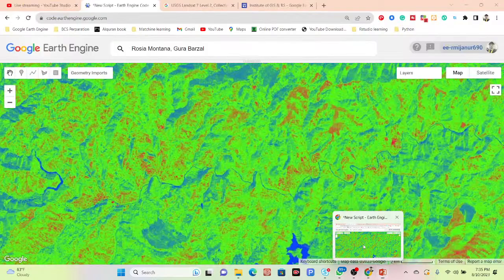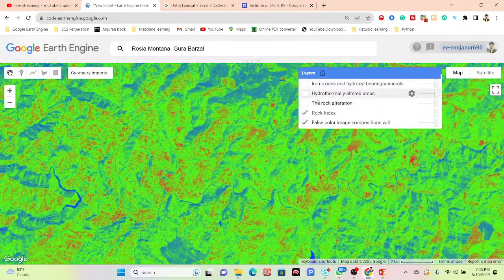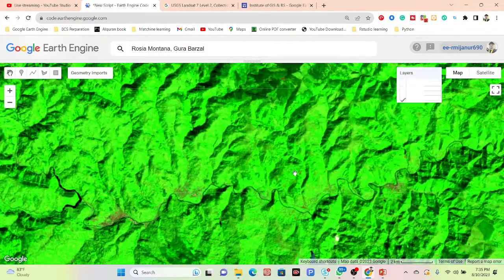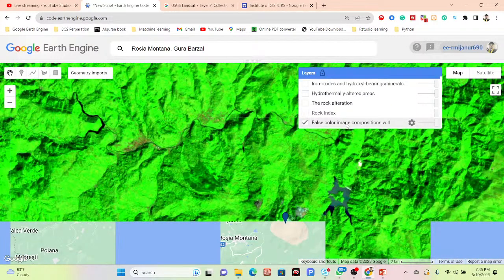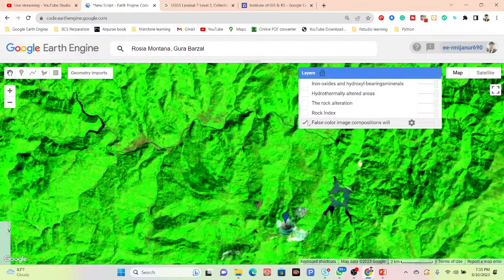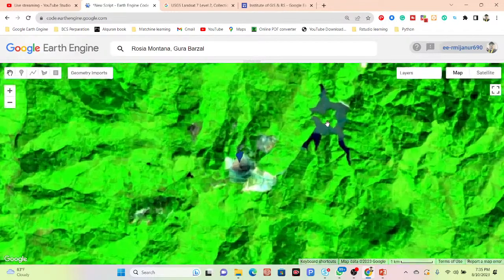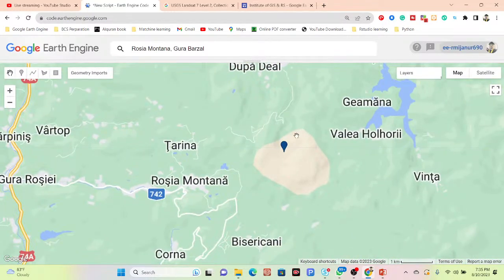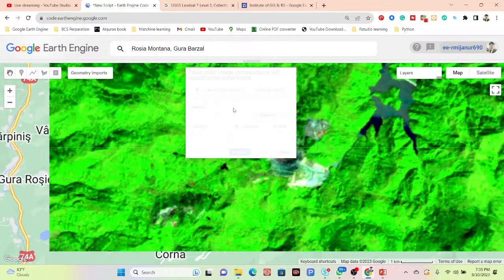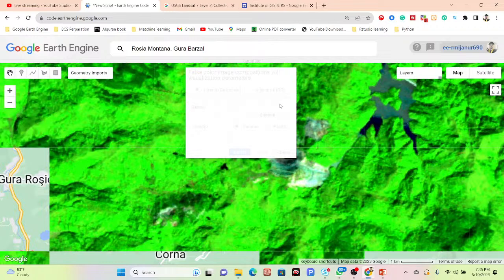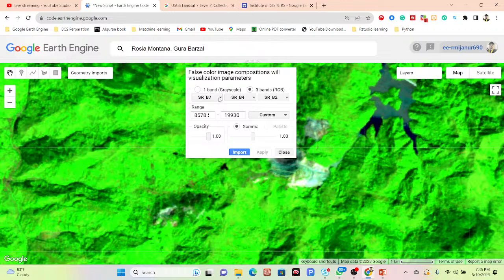Now I will go to my code editor and show all of these things step by step. Here you can find all of the layers. First, it shows the result of the false color composite of the image collection. I can easily find out all the rocks here. I use the band combination 7, 4, and 2, which is very useful for geological perspective — identifying different types of rocks and sediments.